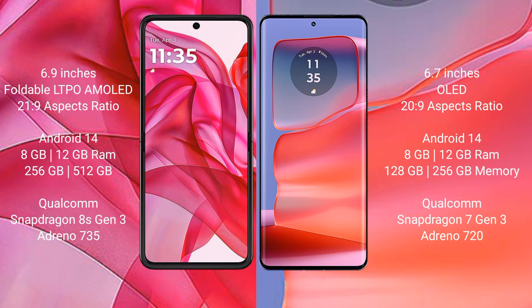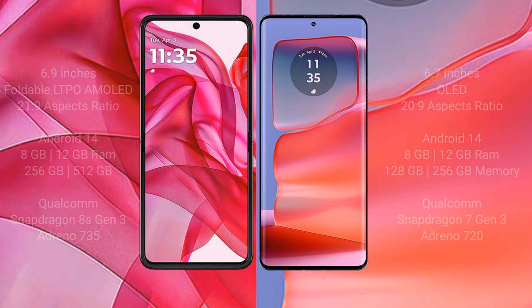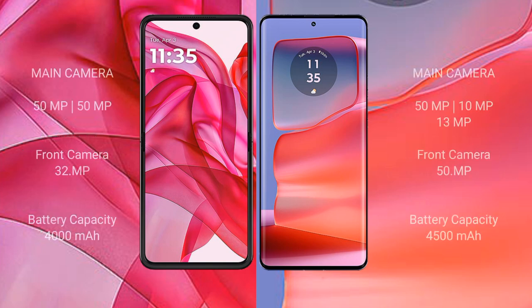The Motorola H50 Pro runs on Android 14 and comes with 8GB or 12GB RAM, 128GB, 256GB, or 512GB internal storage, a Qualcomm Snapdragon 7 Gen 3 processor, and an Adreno 720 GPU. The RAZR 50 Ultra features a dual camera setup at 50MP plus 13MP, with a 32MP front camera. The H50 Pro features a triple camera setup.